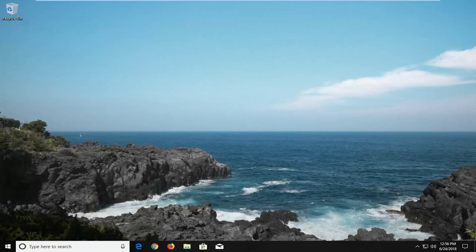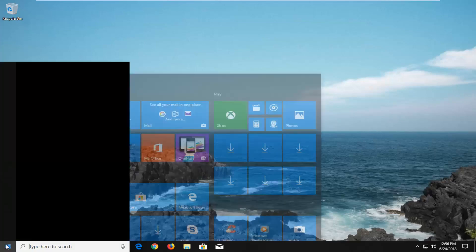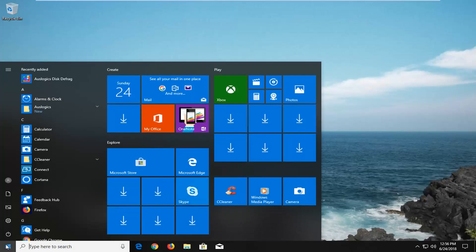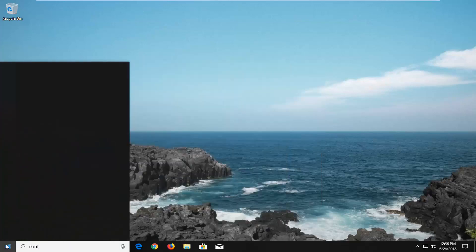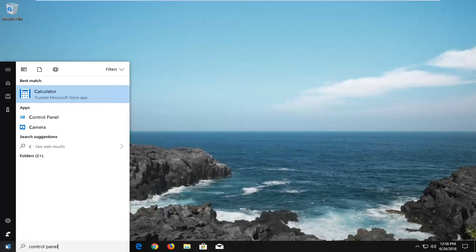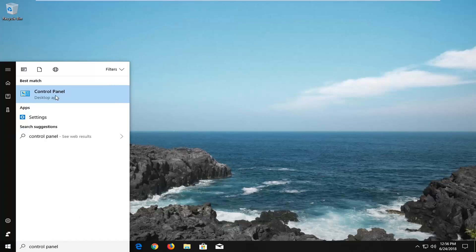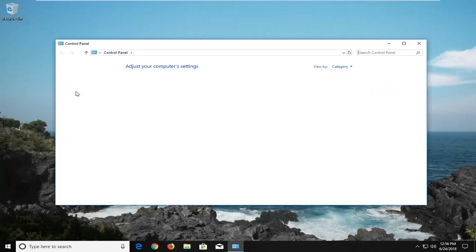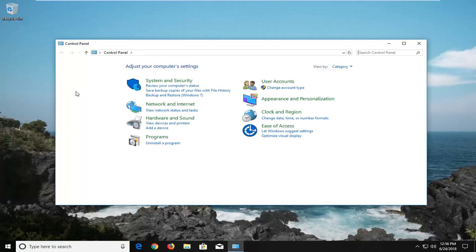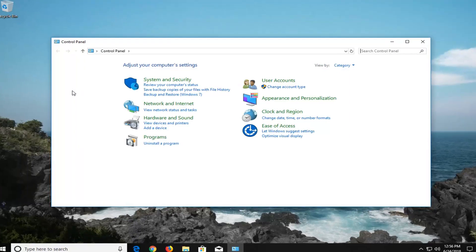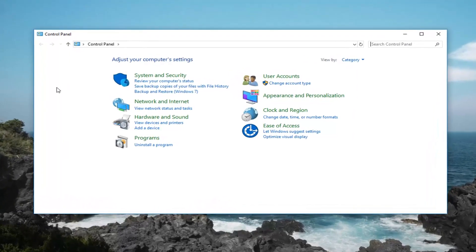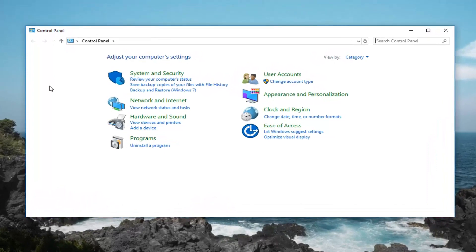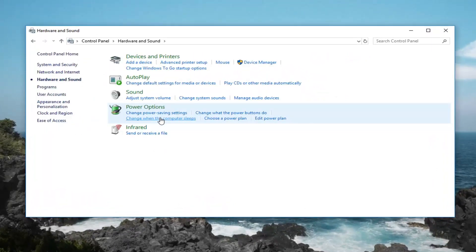So we're going to open up our power management settings of our computer. So we're going to open up the start menu, just left click on the start button one time. You want to type in control panel. Best match will come back with control panel. This tutorial will apply for Windows 7, Windows 8, Windows 10, and so forth. It doesn't really matter what version of Windows you're running. So once we have this open here, we're going to go underneath hardware and sound. So just left click on that.